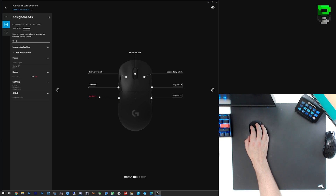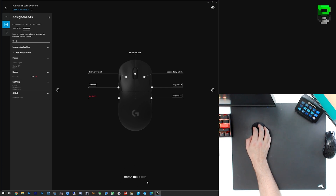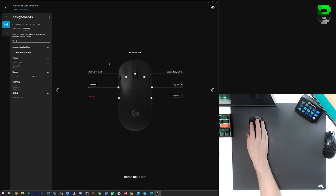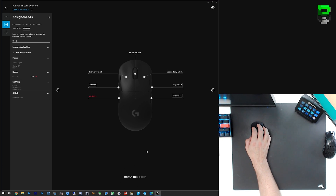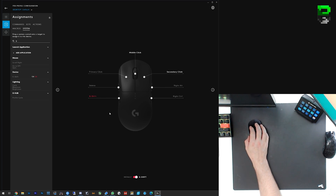Bear in mind you have to hold down G-Shift to enable the alternative key bindings while it's held down. You'll see down at the bottom there's 'Default' — these are my default key bindings for this mouse. When you click into G-Shift, these are the ones that are active when G-Shift is pressed down.